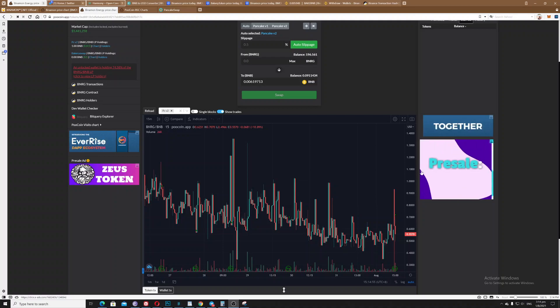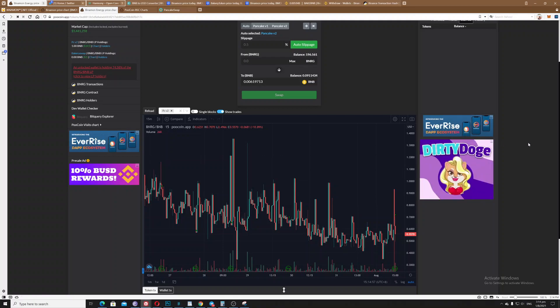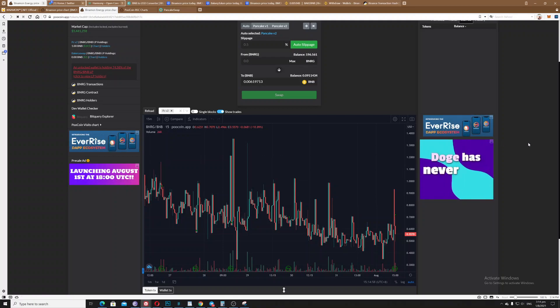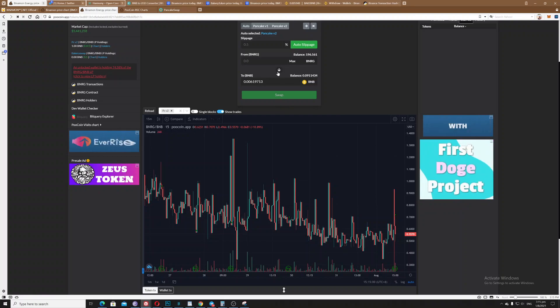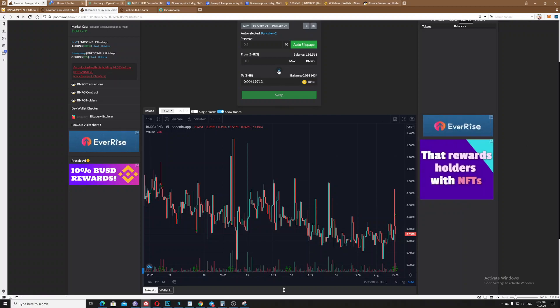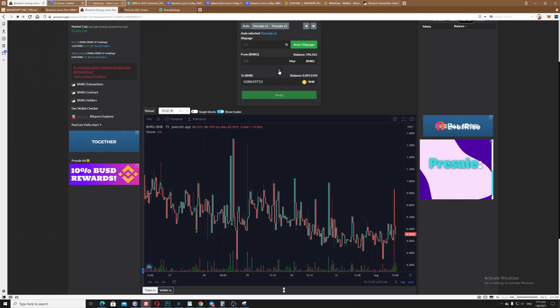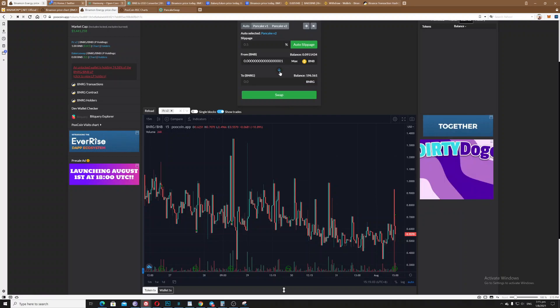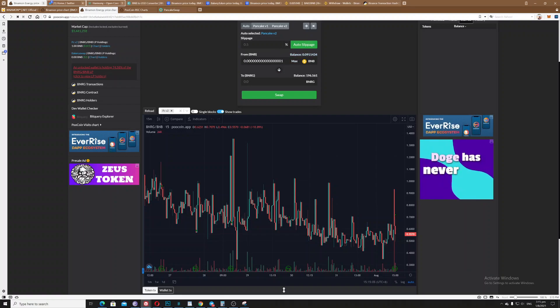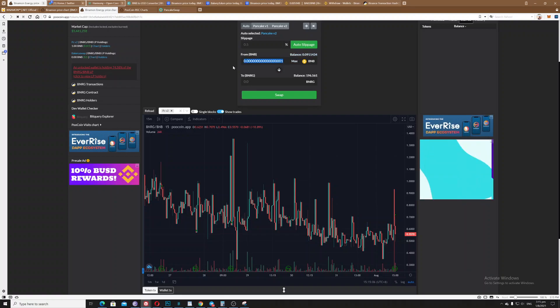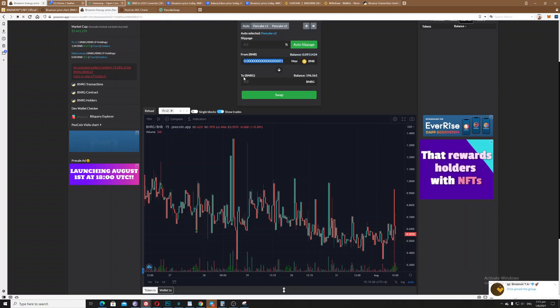Hello guys, today I'm going to show you this Poop Coin. So I actually traded BNB to BNRG, which is the energy of Binomon. Sadly, I've done a huge mistake here.